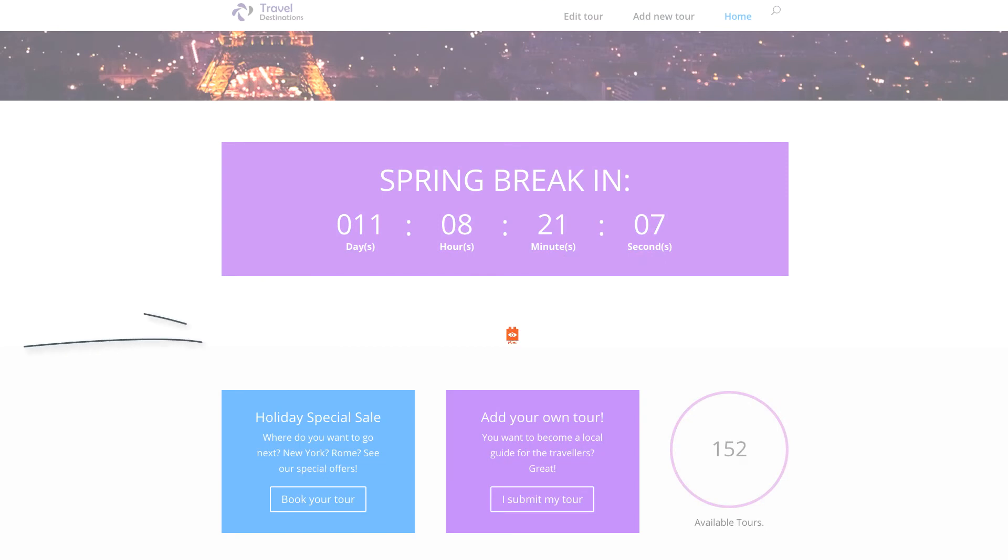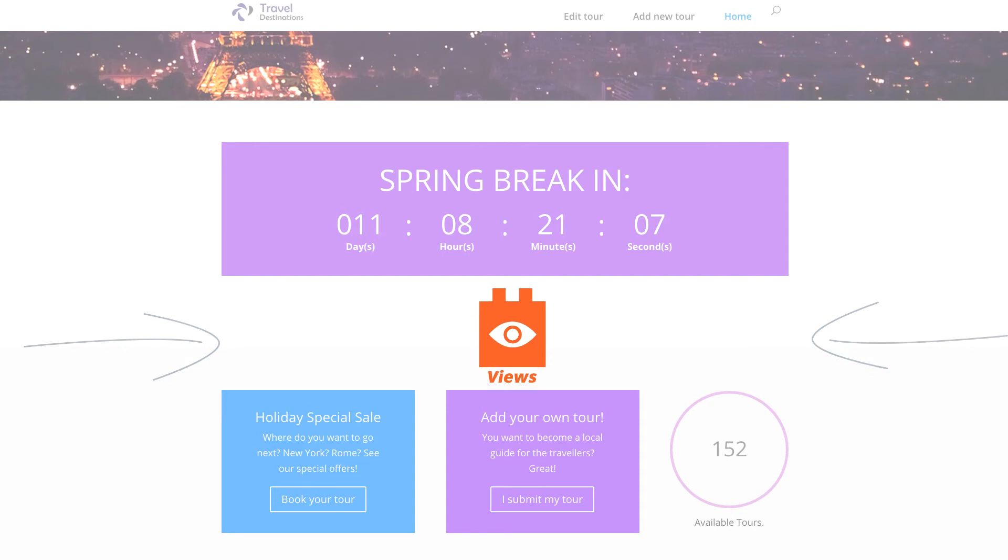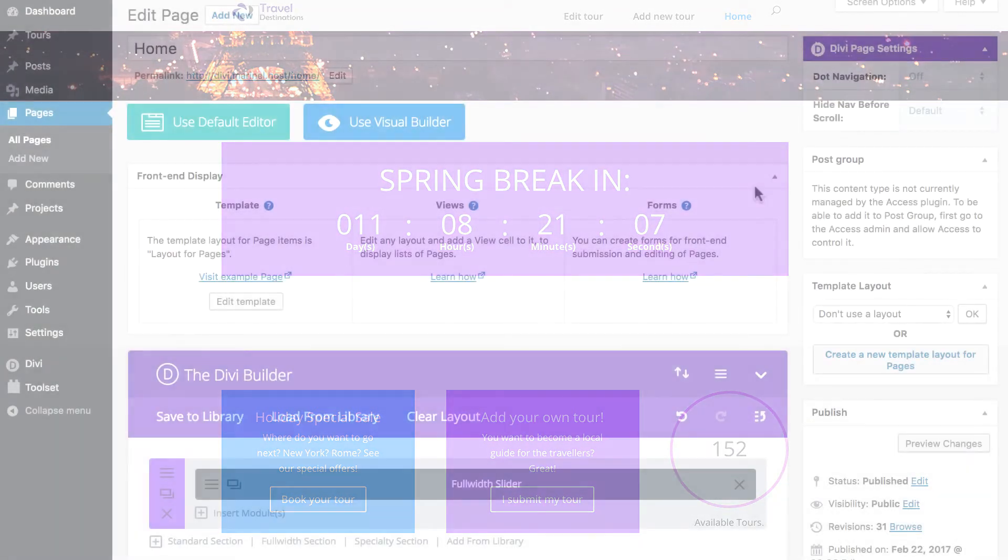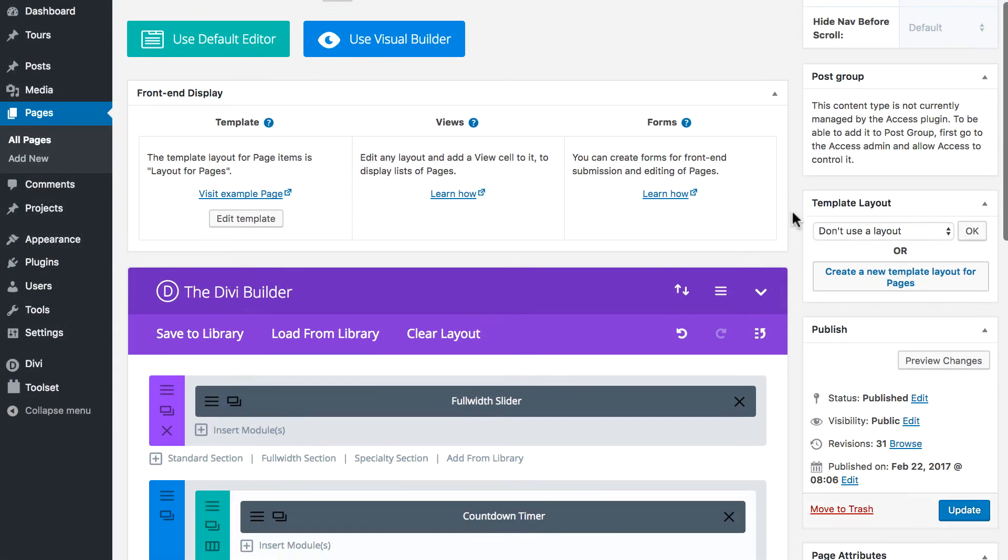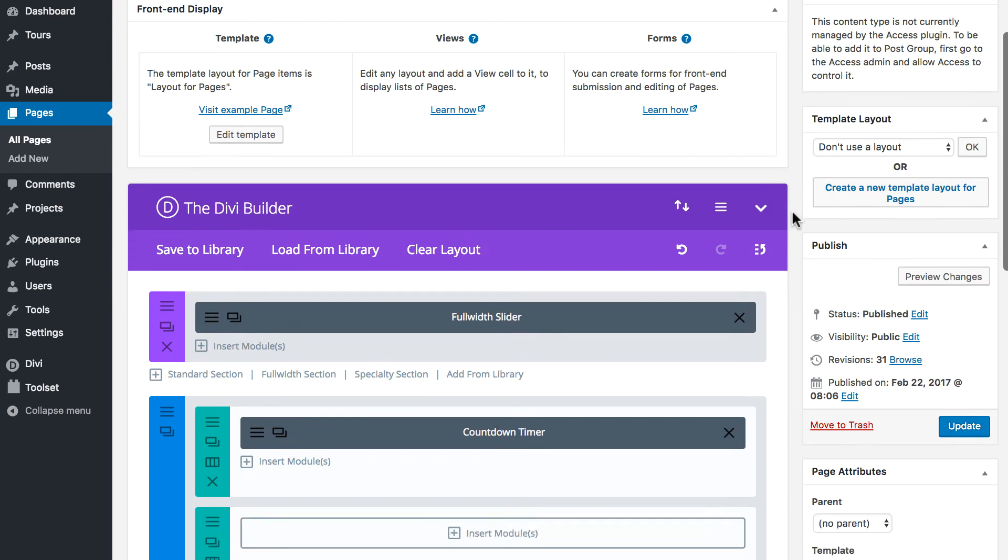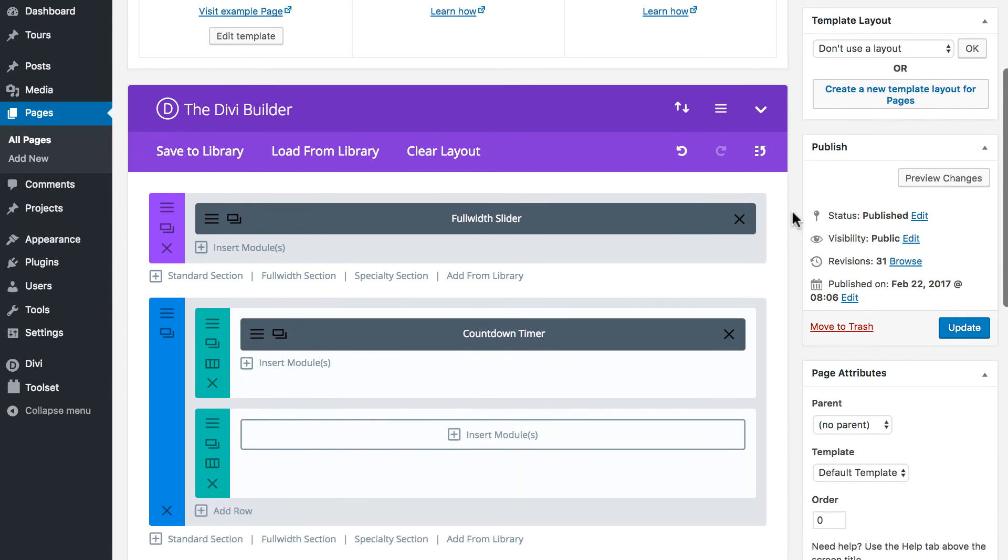Finally, let's see in which case we can use the Divi Builder and Toolset together. This is our page built with Divi. There are few rows and elements you may be familiar with. To insert some content from Toolset, you need to go back to the backend.